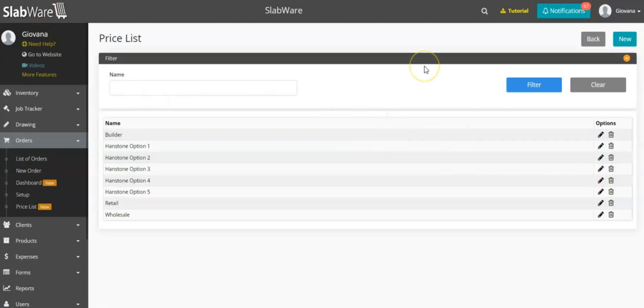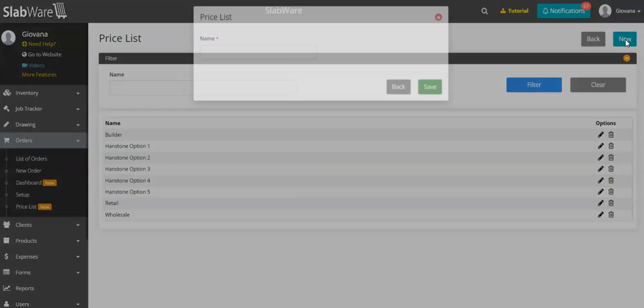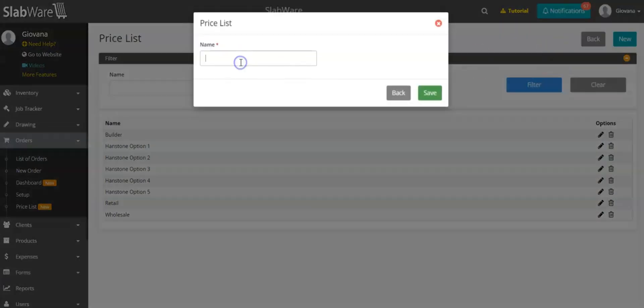To create and add a new price list, you just have to click on New. Then you can name your price list based on the type of price list you are creating. In this case, I will create one based on the supplier.